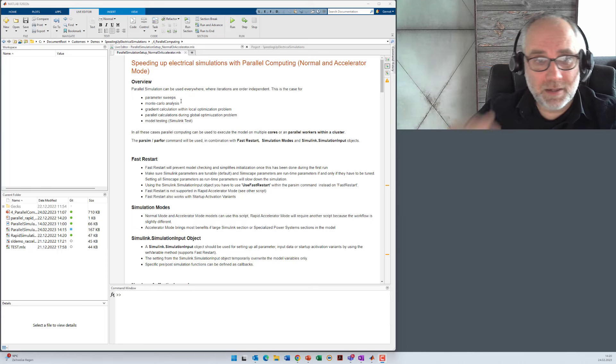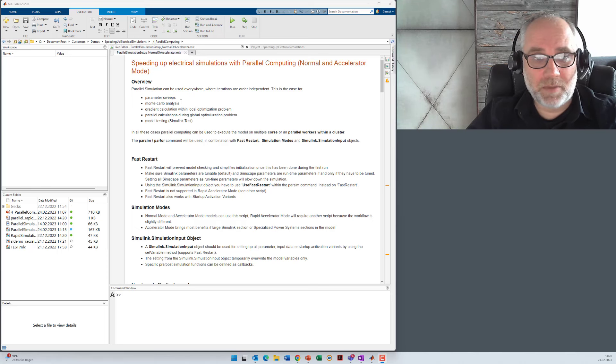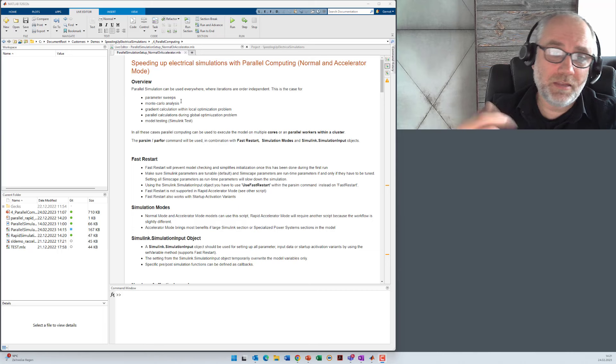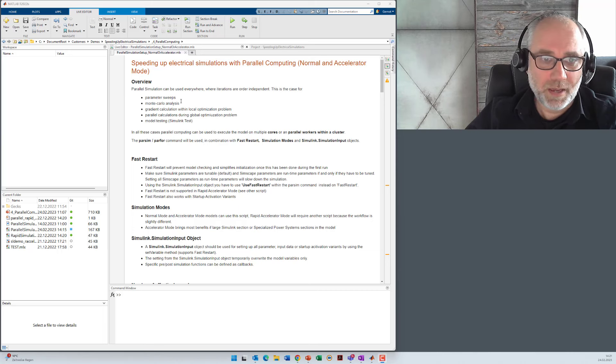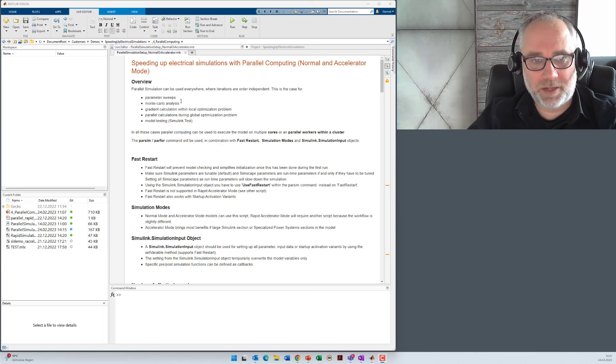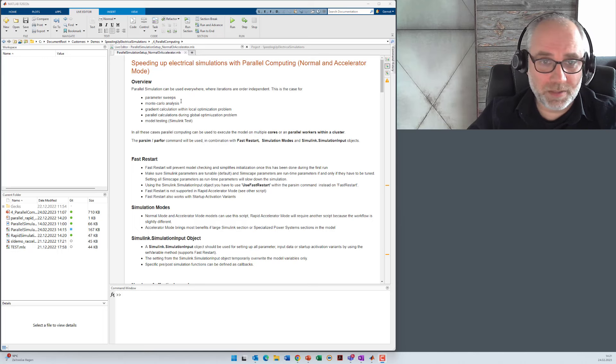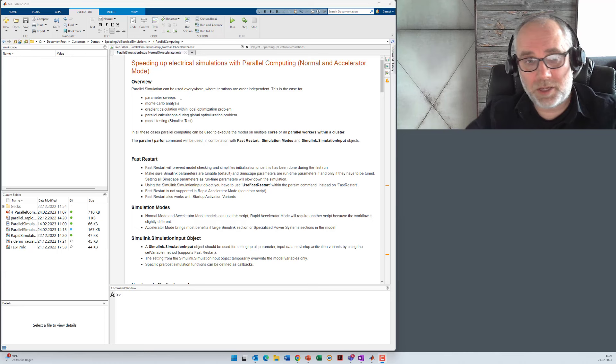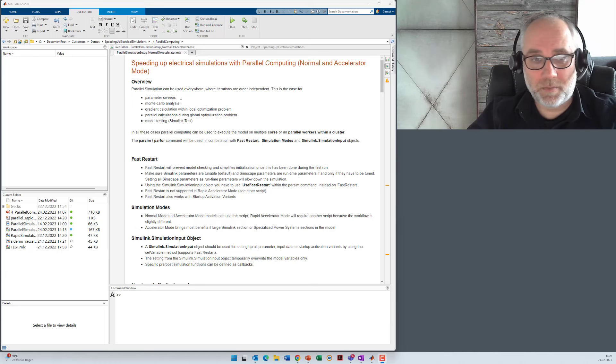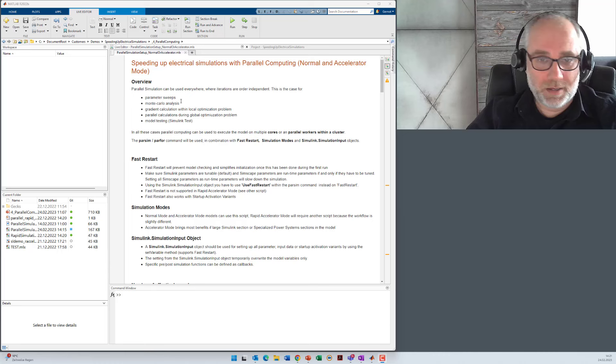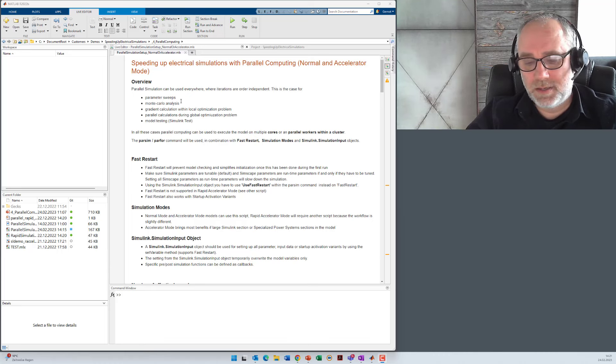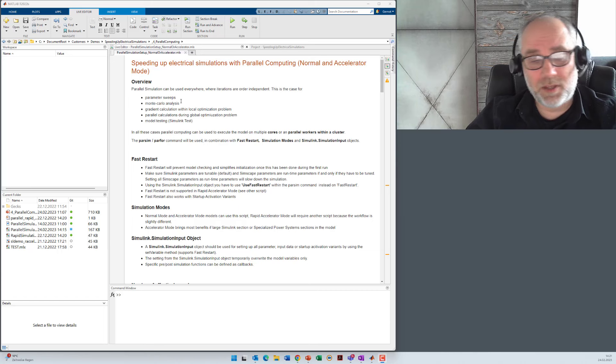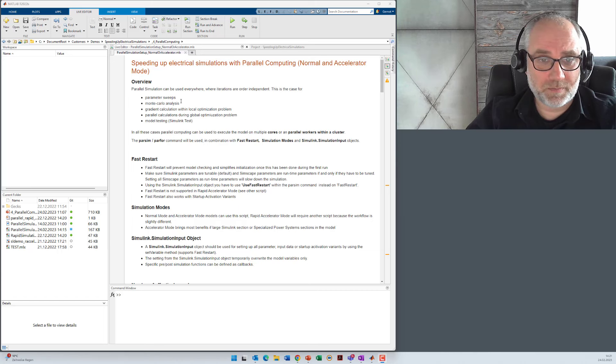Every single gradient direction can be calculated individually and uses an individual simulation and is independent from the other gradient direction. Same with global optimization approaches like genetic algorithms where you have a certain population size and you can calculate the problem for certain parts on different cores. The last use case is Simulink test, model testing and Simulink test where you can also parallelize these simulations.